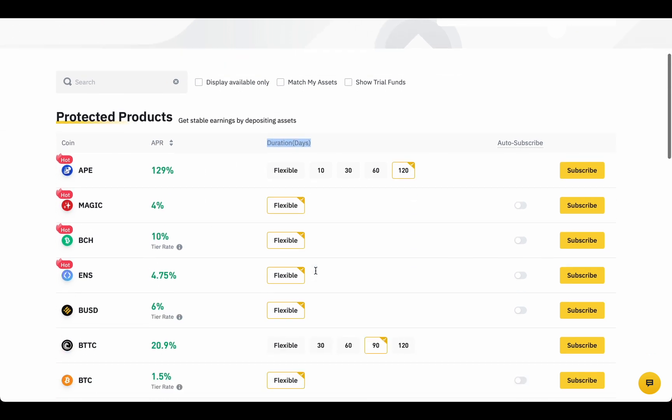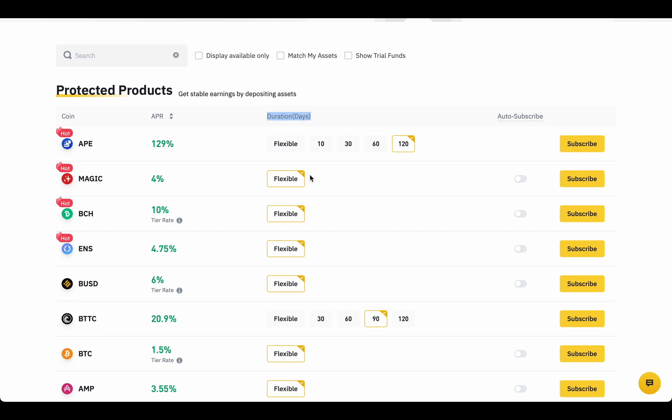You basically have two types of deposits. Flexible and locked. Flexible, perpetual deposit, where you get profit every day. But the risk is lower and the percentage is lower too.